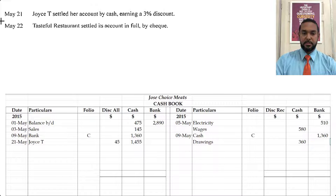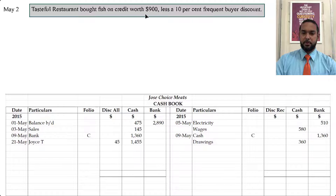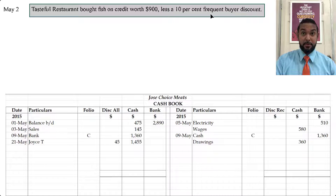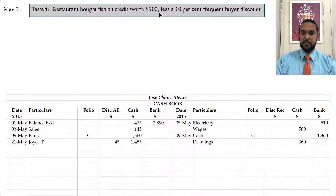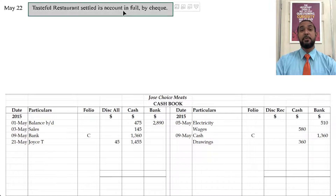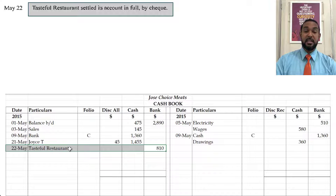Tasteful Restaurant settled its account in full by check. Going back, they bought fish on credit for $900 less a 10% frequent buyer discount — that's a trade discount. Trade discount is not recorded; it's simply deducted on the invoice and the remaining balance goes into the books. So 10% of $900 is $90, and $900 minus $90 gives us $810. Since Tasteful Restaurant is settling by check, we go on the debit side under the bank column and put $810 coming from Tasteful Restaurant, because bank is increasing.